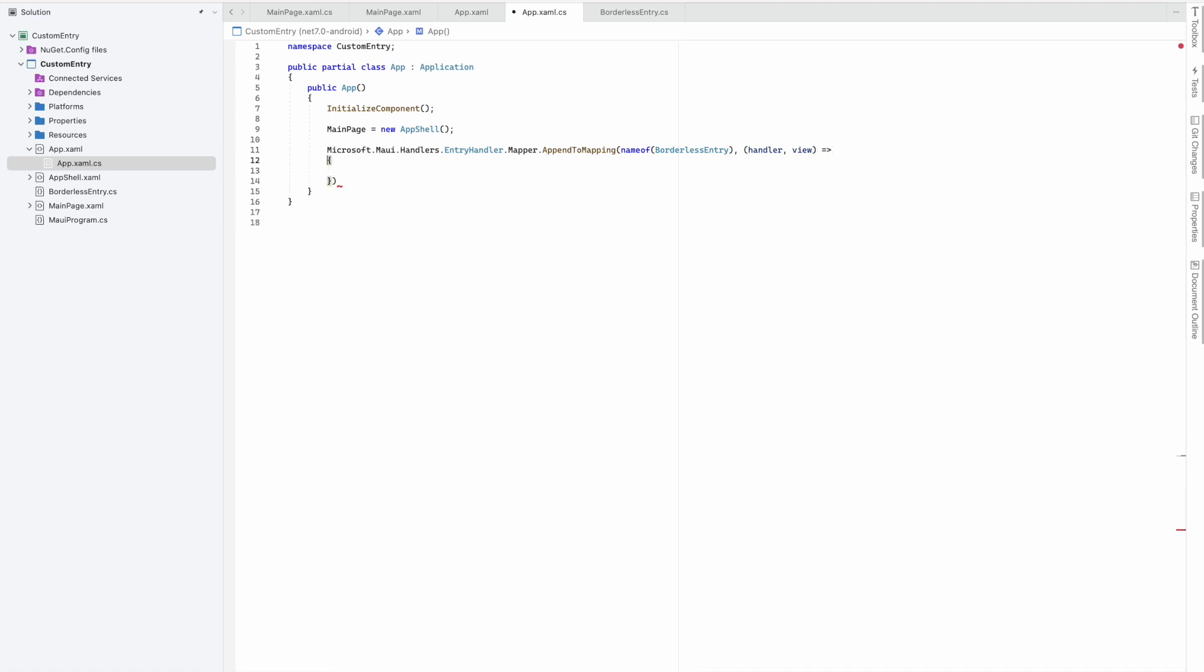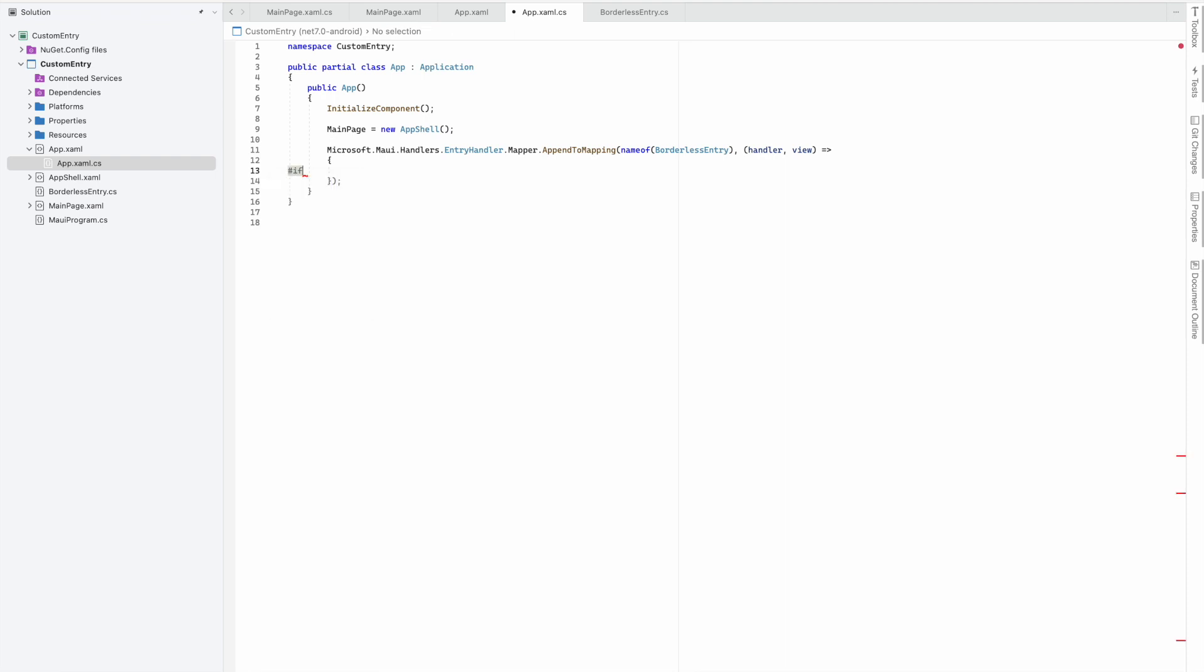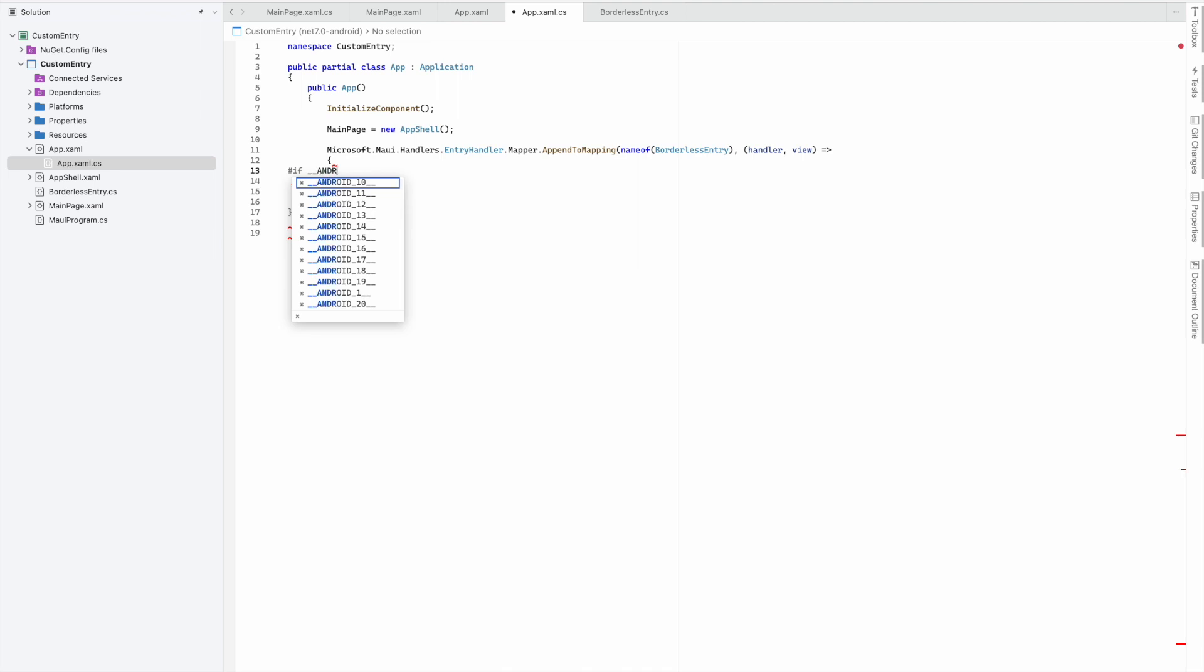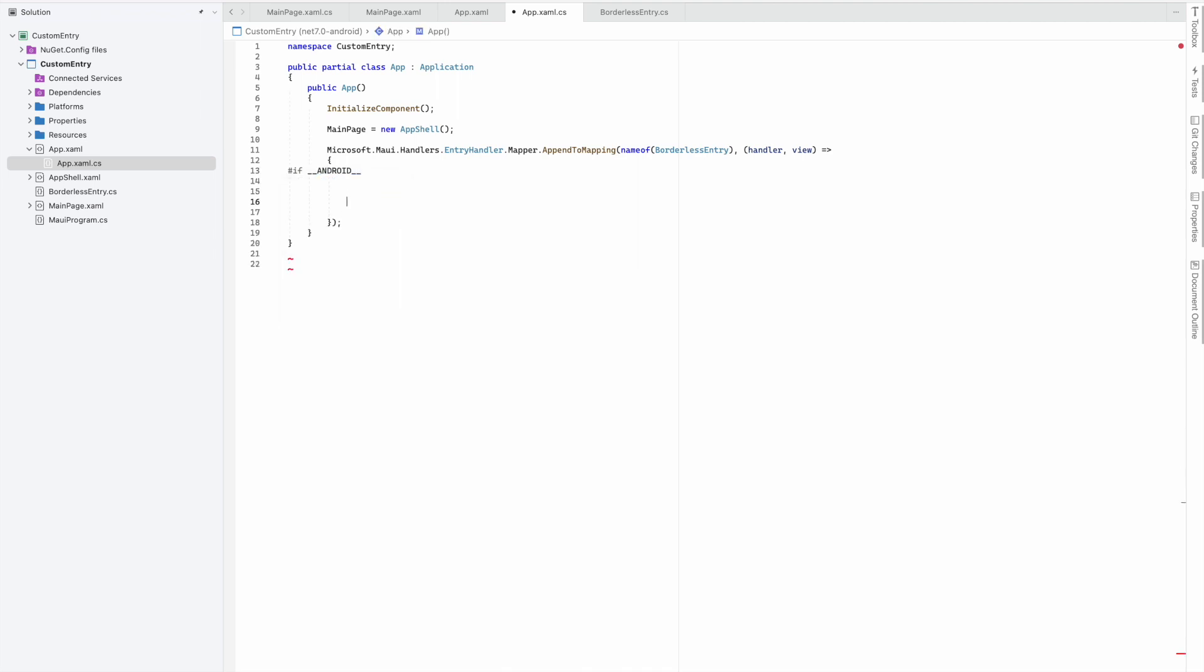In this map, we need to do the mapping for Android and iOS, the two platforms we're targeting. I'll define if my platform is Android with underscore Android.